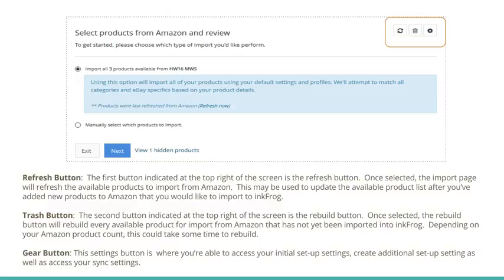The second button at the top right of the screen is the Rebuild button. Once selected, the Rebuild button will rebuild every available product for import from Amazon that has not yet been imported into InkFrog. Depending on your Amazon product count, this could take some time to rebuild. The Gear button, or Settings button, is where you're able to access your initial setup settings, create additional setup settings, as well as access your sync settings.